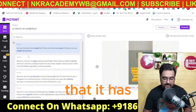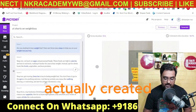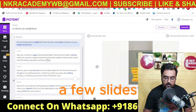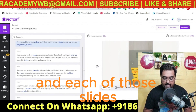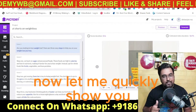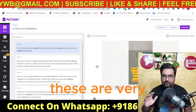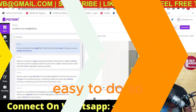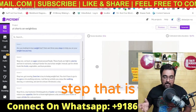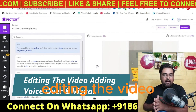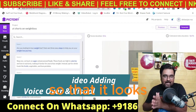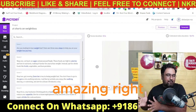The video has been created and divided into a few slides — each of those slides is editable. This brings us to step number three, our final step: editing the video and adding voiceovers and visuals so that it looks amazing.